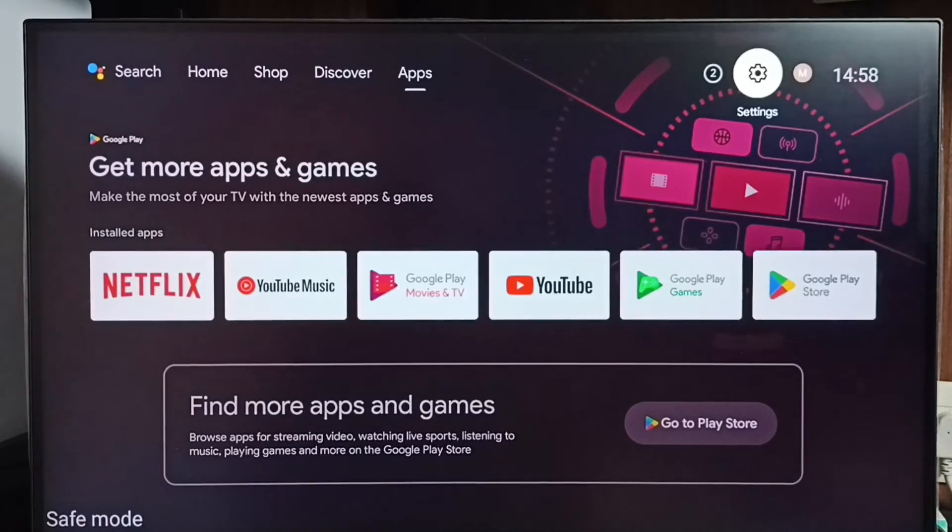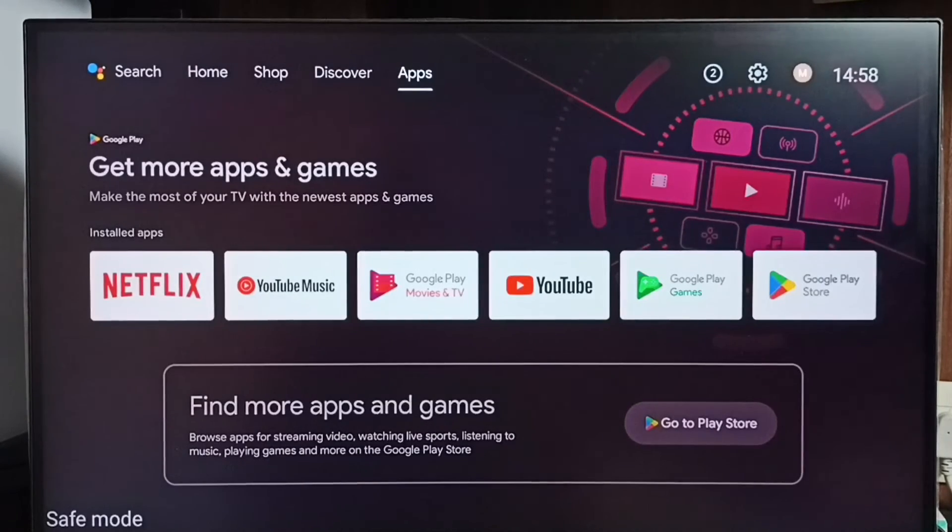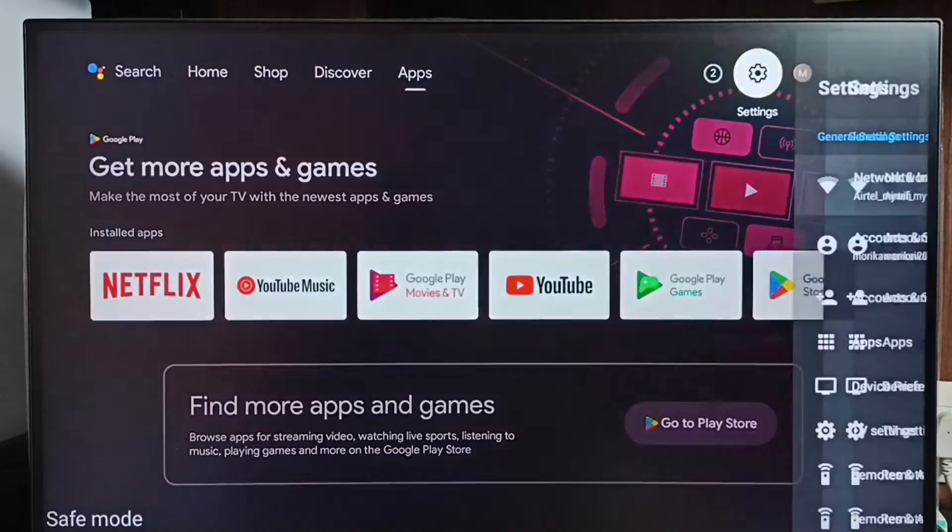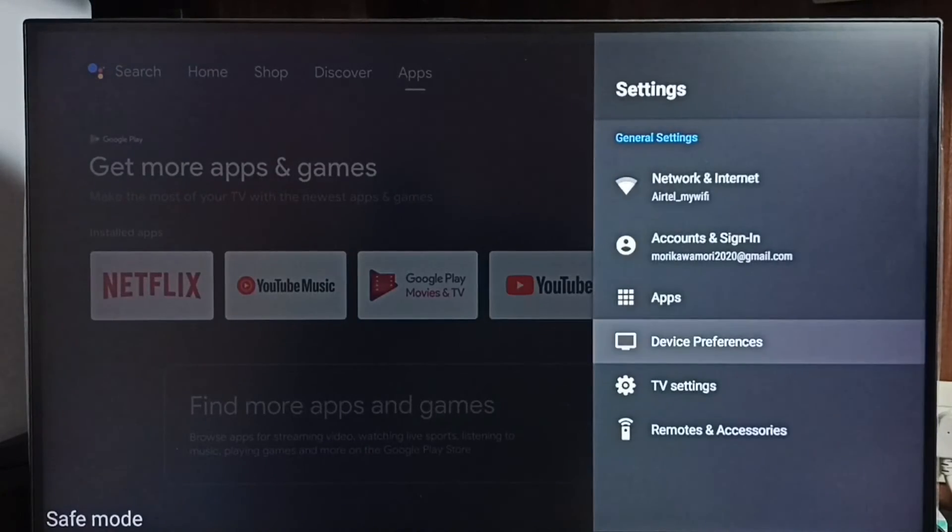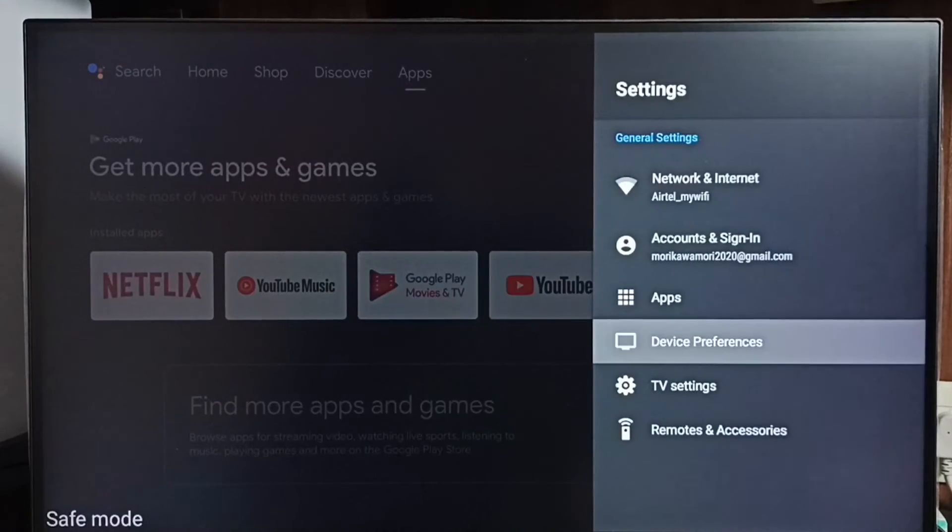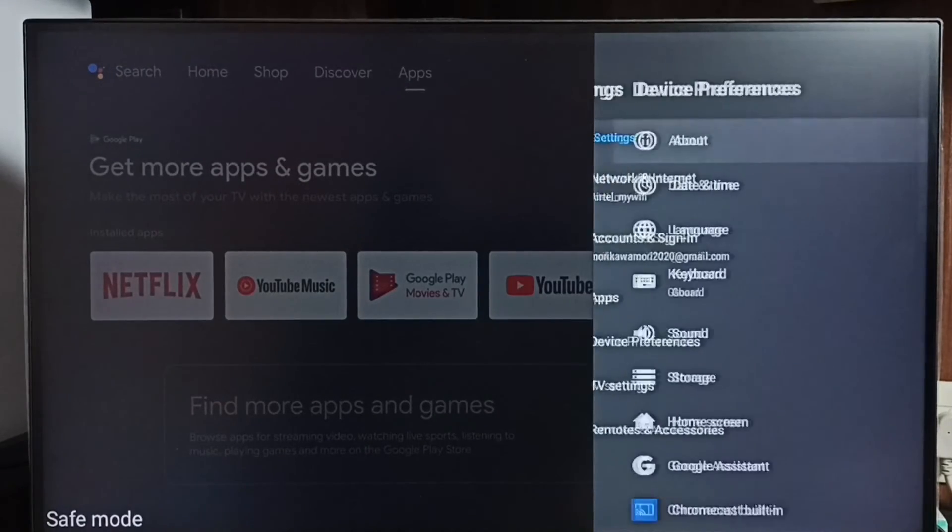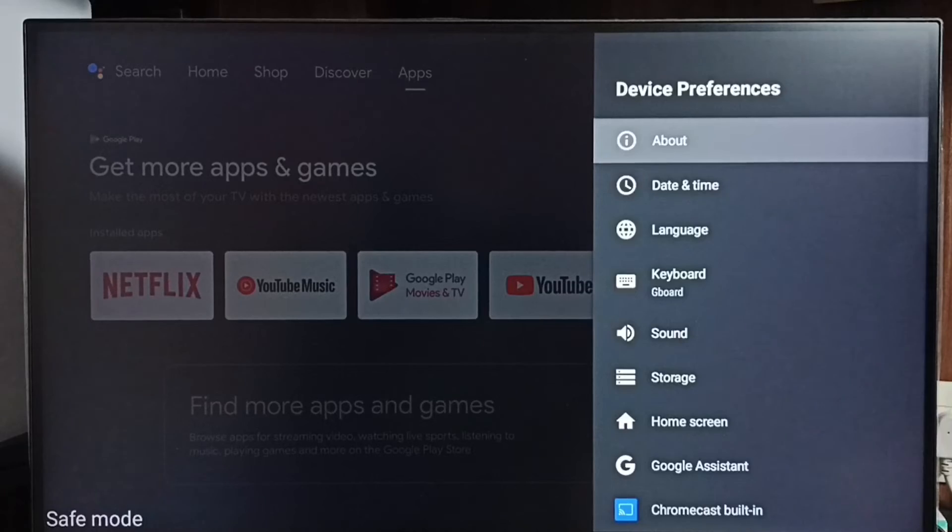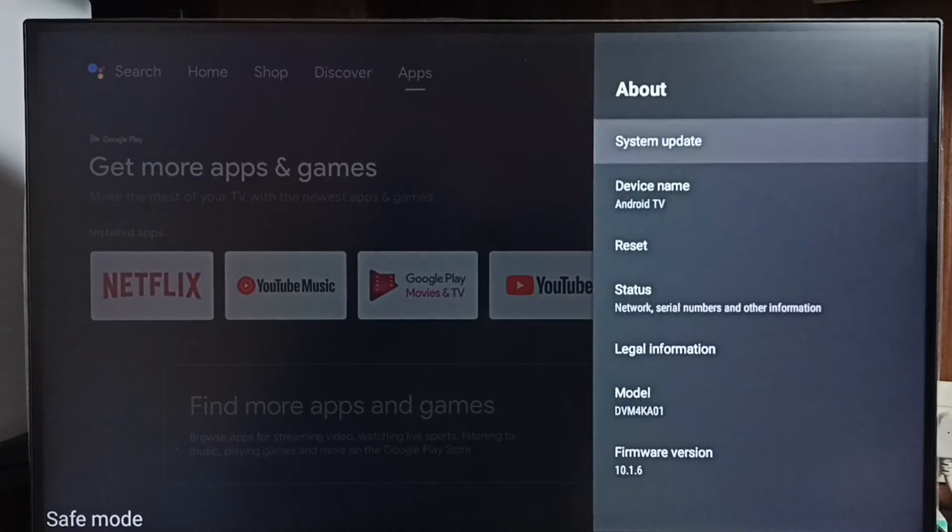If all these 3 methods are not working then we can go to method 4. Go to settings, go to device preferences, select about. Under about select reset.